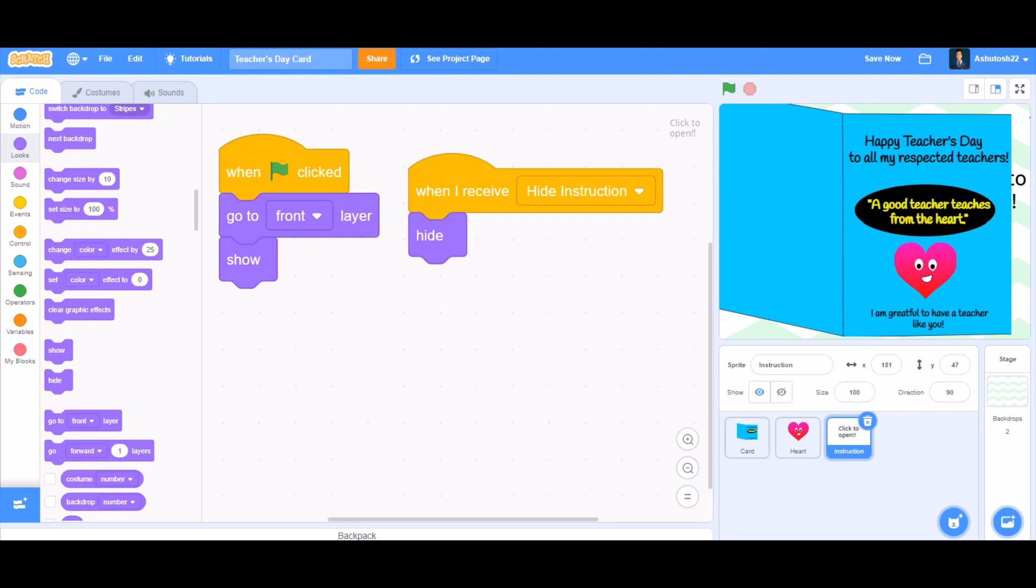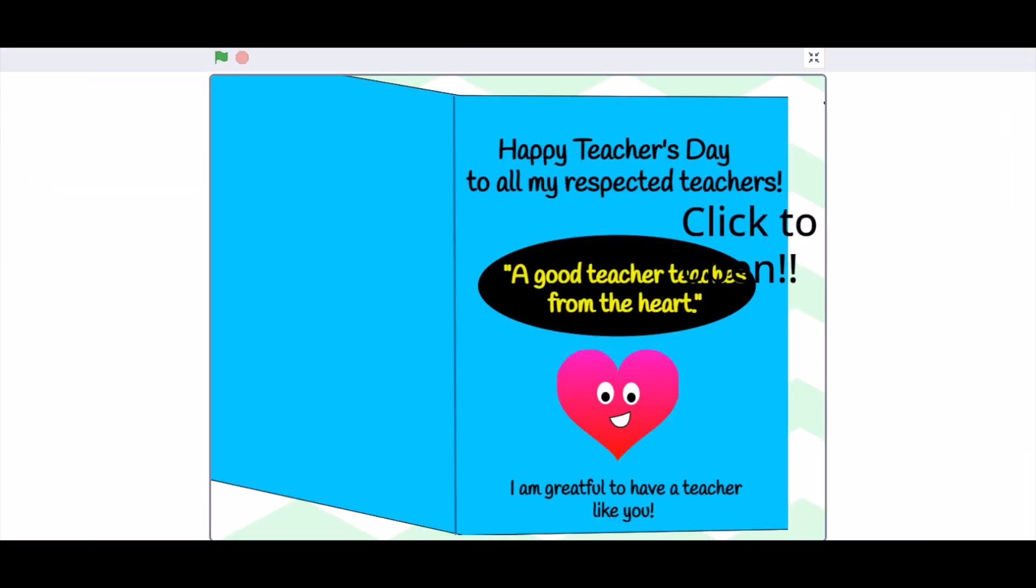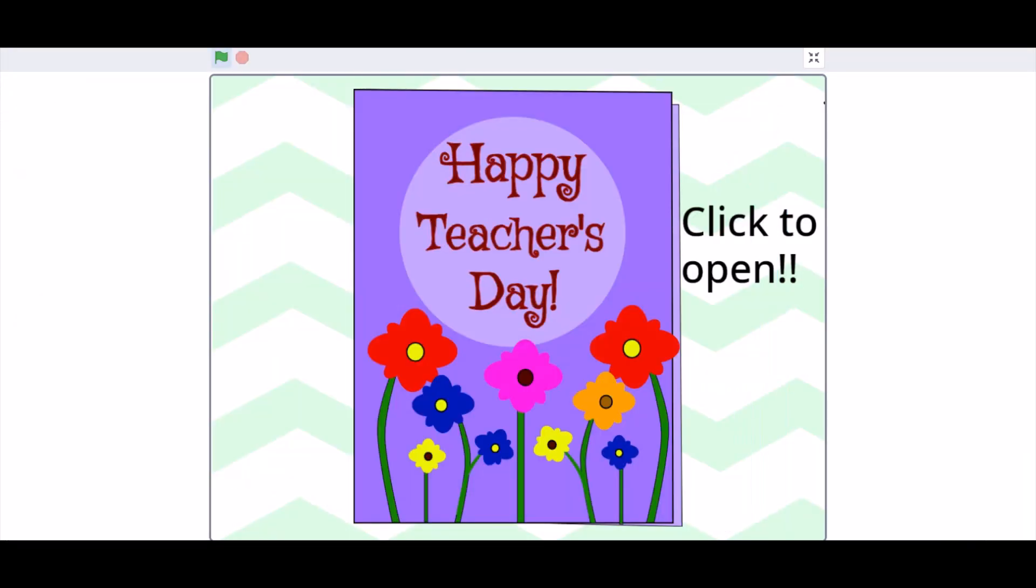So now our project is ready. We can test out our project, so let's test it out. We click to open, Happy Teachers Day, and then we click.